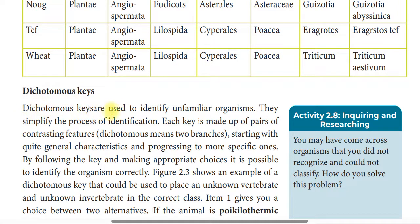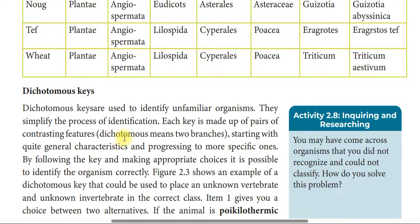Dichotomous keys are used to identify unfamiliar organisms. They simplify the process of identification. Each key is made up of a pair of contrasting features. Dichotomous means to branch into two.